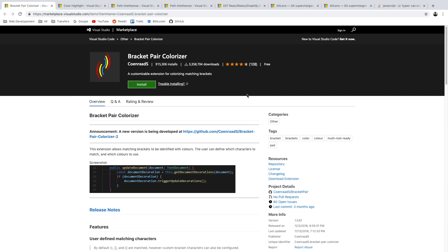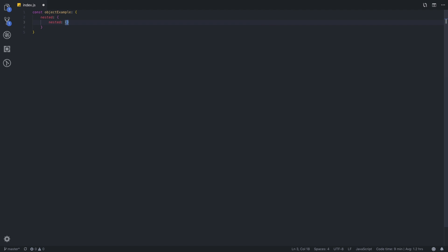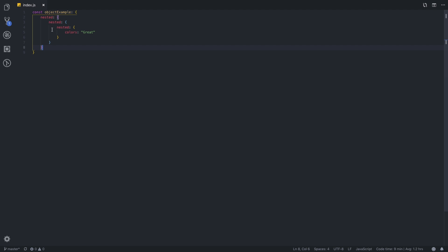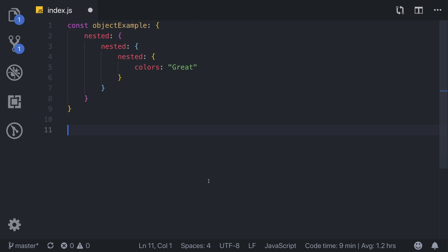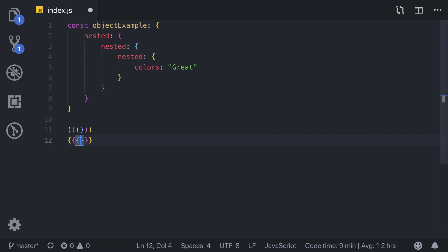The next one on the list is Bracket Pair Colorizer. This extension allows matching brackets to be identified with colors. It is extremely convenient when you have deeply nested objects or functions. Let's create an object example with a nested object, and one more nested object inside that, with colors equal to gray. As you can see, it is really easily noticeable which closing brace matches which opening brace. This also works with normal brackets, curly braces, and array signs.